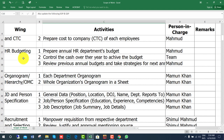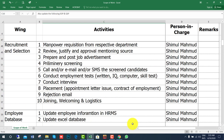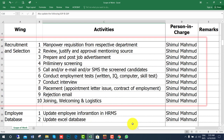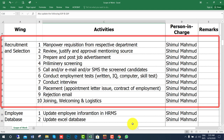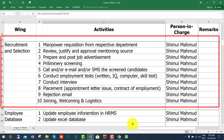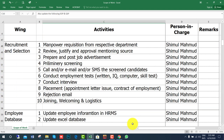Each department should have job descriptions and person specifications. For recruitment and selection, you need to collect the manpower requisition from the respective department, then review, justify, and approve the sources, prepare and post job advertisements, and conduct preliminary screening.